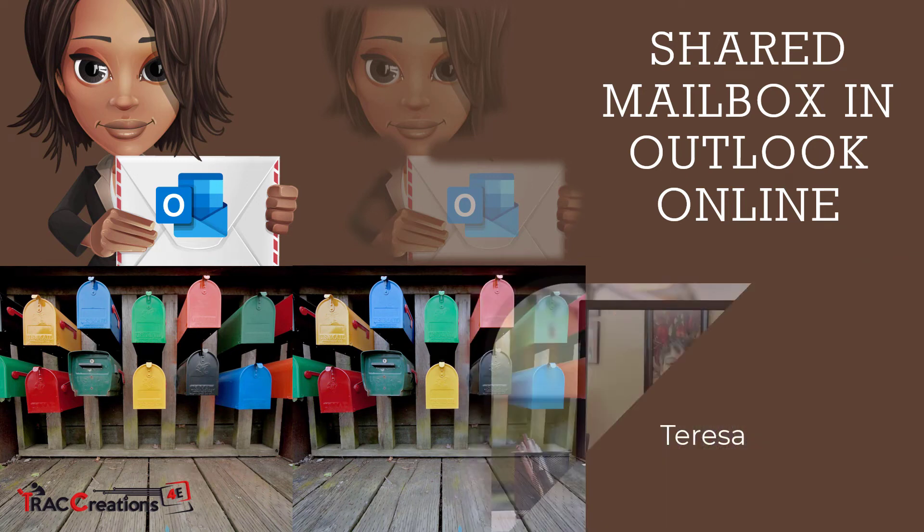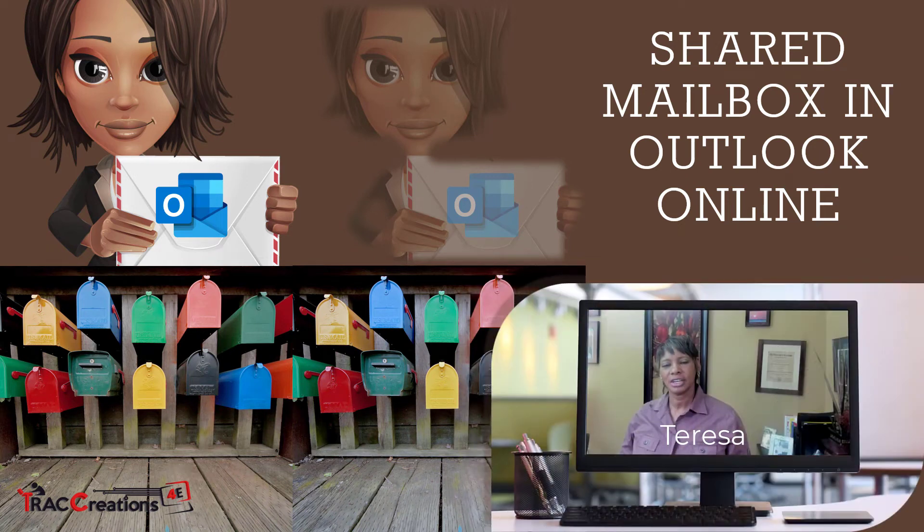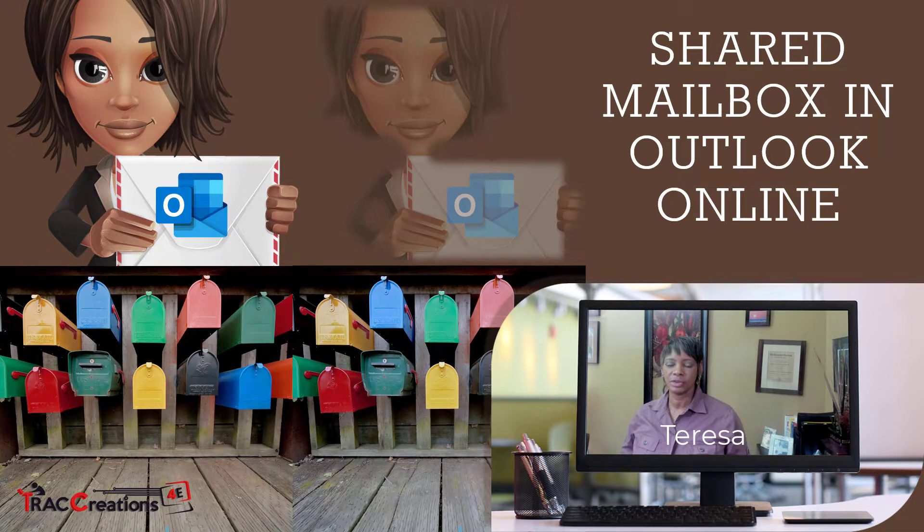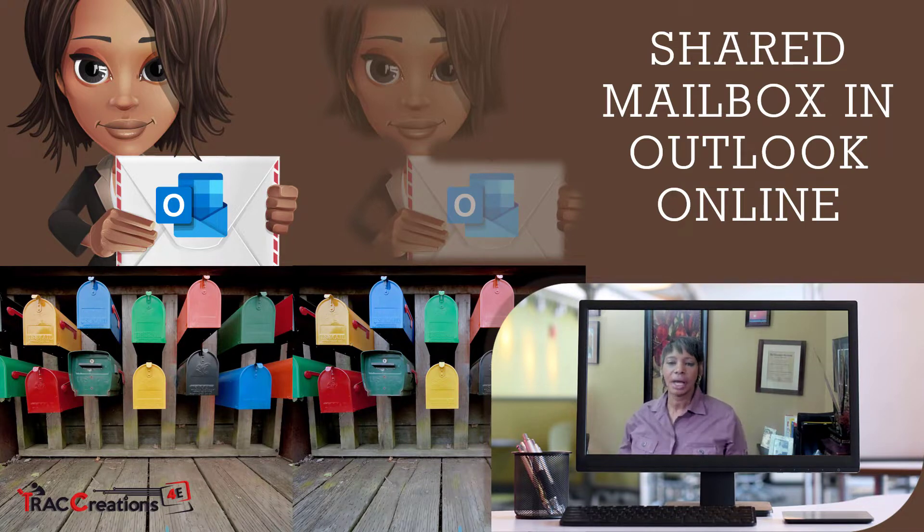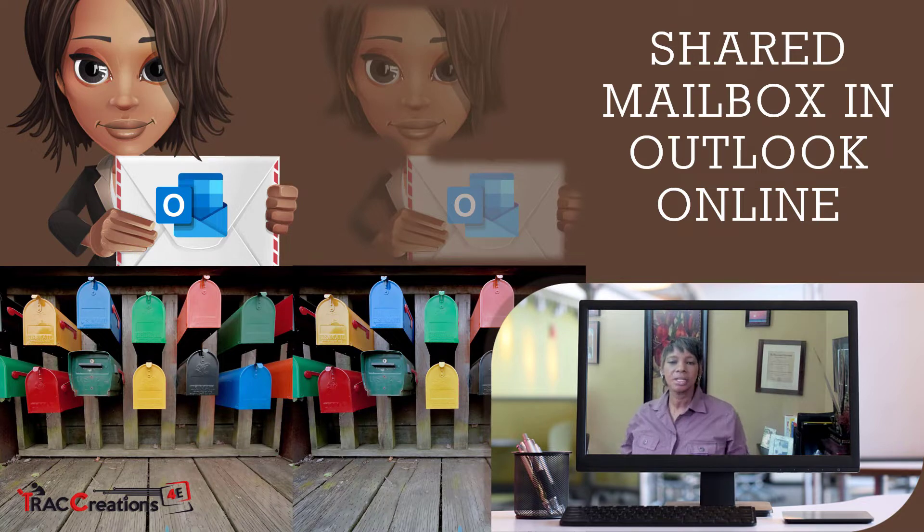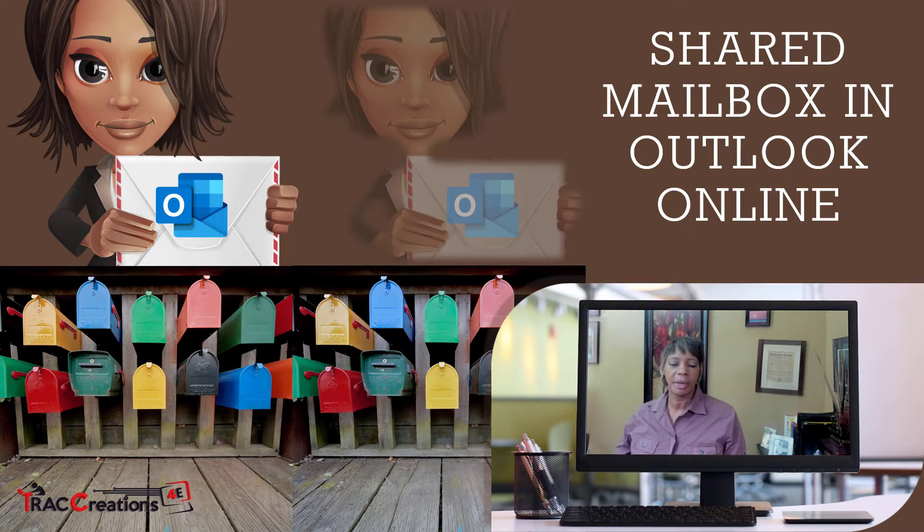Welcome to Reset Track Creation for E, where we explore, experiment, and execute effectively. Today I want to show you how to create a shared mailbox in Outlook Online. But first, let's review some key details about the functionality.